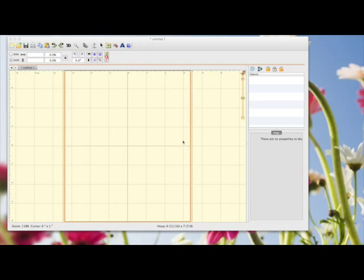If you go to the Embrilliance Essentials website, I'll put a link in the comments box below. There's a free working version, a fully working version. The only thing you can't do is save anything.